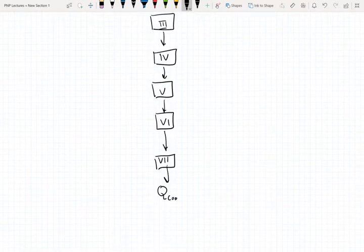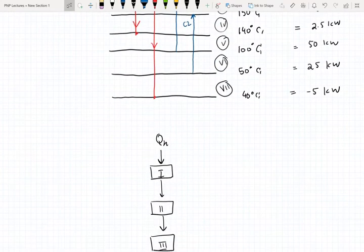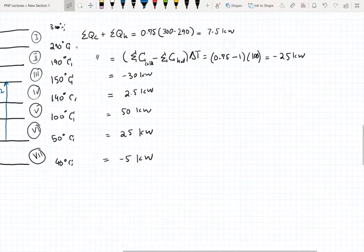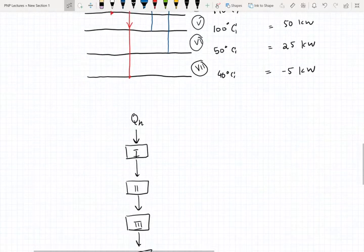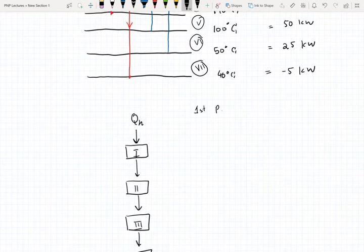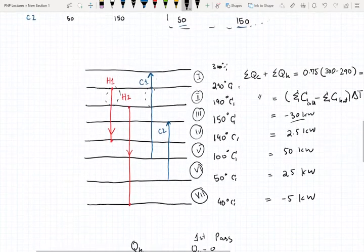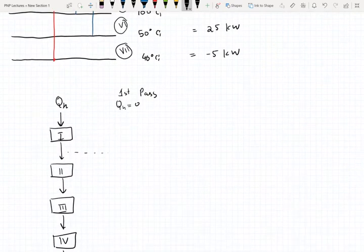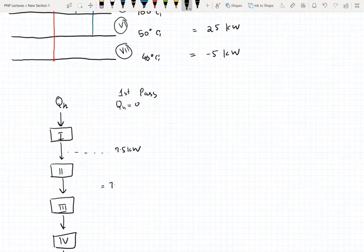The energy removed from the last interval is going to be equal to the cooling utility. What you're essentially doing is cascading from the first interval to the last interval, which means you want to get a cumulative sum of all these enthalpies. For our first pass we assume that QH is equal to zero, so the energy coming down from the first interval is going to be equal to 7.5 kilowatts.